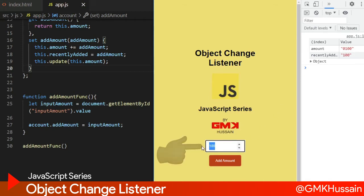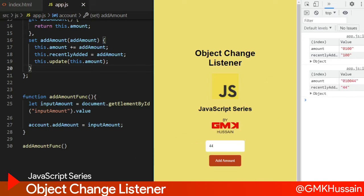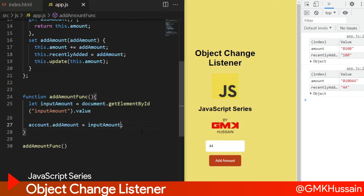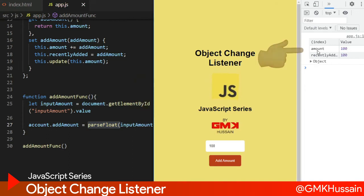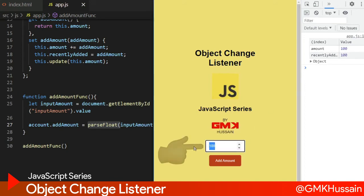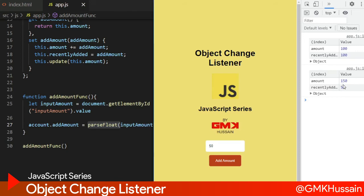When I add 44 you can see it's not properly working as a numeric value, so let's use parseFloat for the inputAmount. Now we check: amount is 100 and most recently added is 100. Then we are going to add 50 - you can see 150 amount and recently added 50.